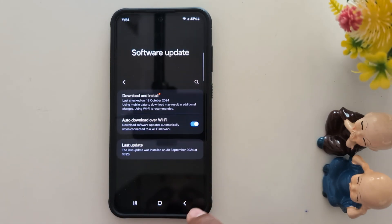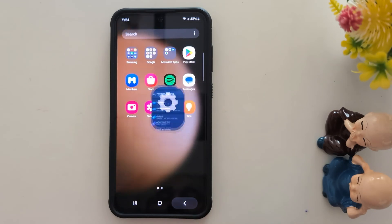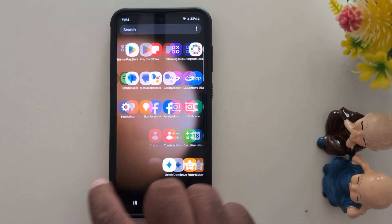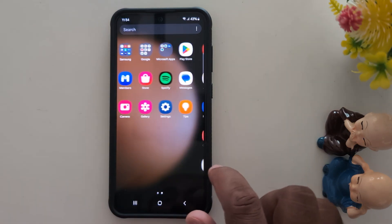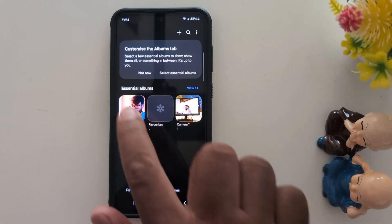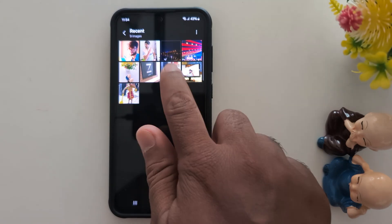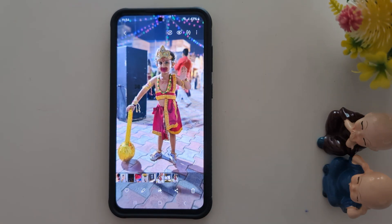After installing this software update, open the app drawer and tap the Gallery application. Select any photo you want to remove reflection or shadow from. Here we select this photo.